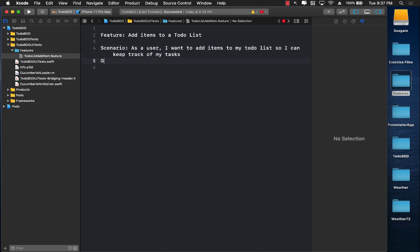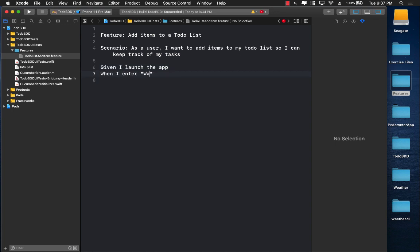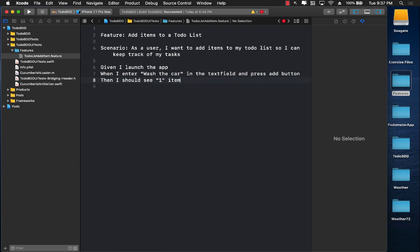Now we use the Gherkin language, which uses Given, When, and Then. Note that in Cucumberish there is no 'And' keyword. So we write: Given I launch the application. When I enter 'wash the car' in the text field and press the add button. Then I should see one item added to the list. The great thing about this format is that both developers and business people can understand it.